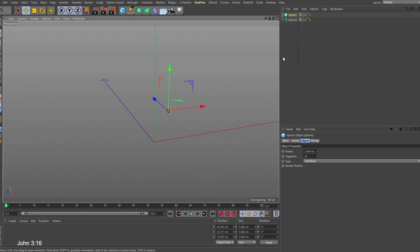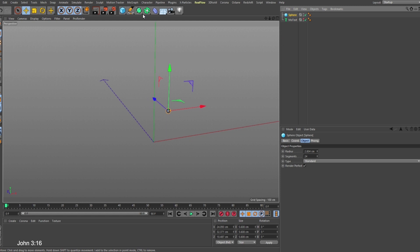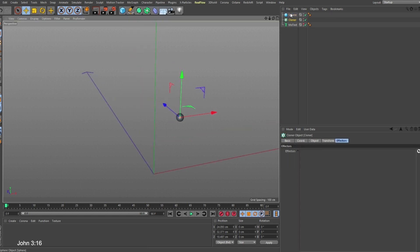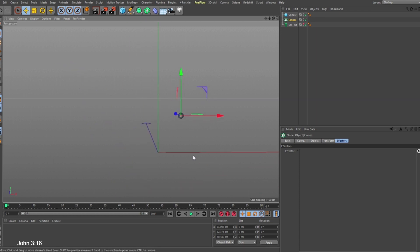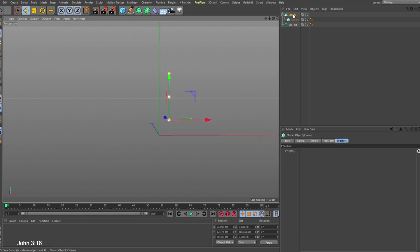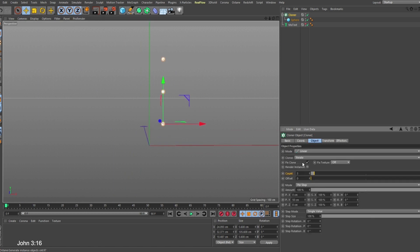If I hold down Control with my sphere object selected and click on Cloner, that will create a cloner object and put it in the same spot where I have my shape. I want the cloner right here. In this case we don't want any positioning, so we're going to bring the position back to zero, and increase the count to 150.